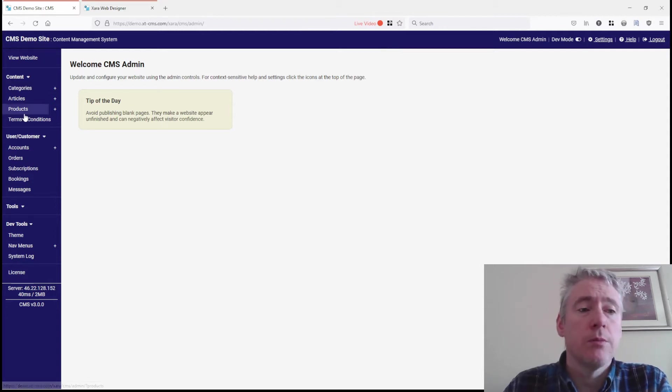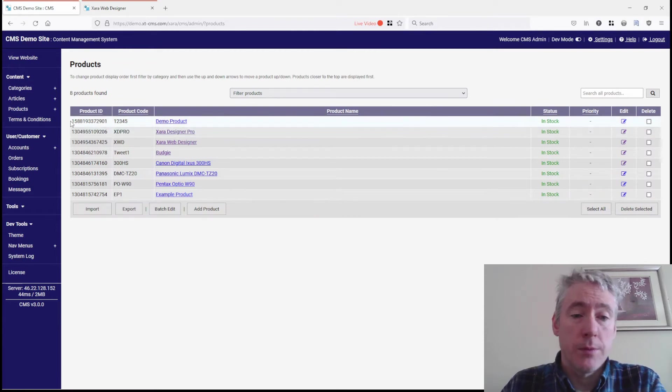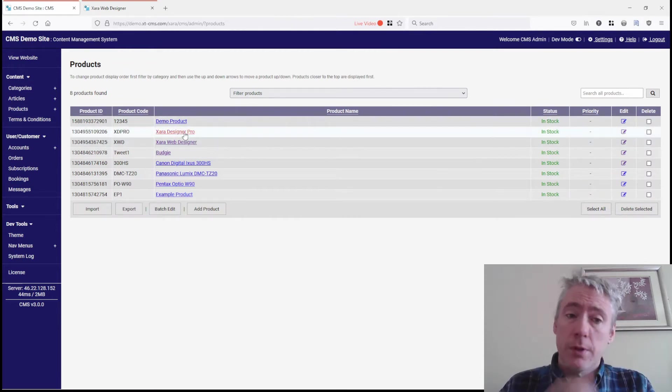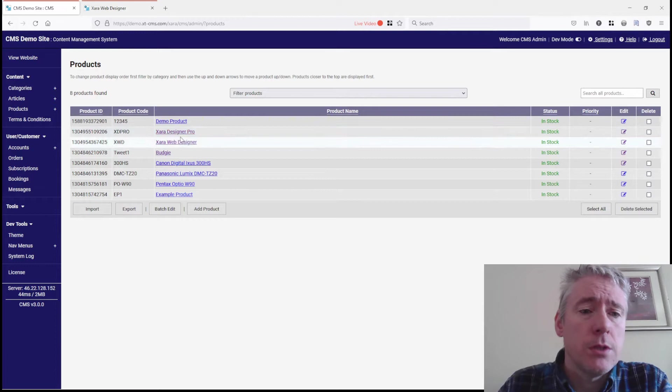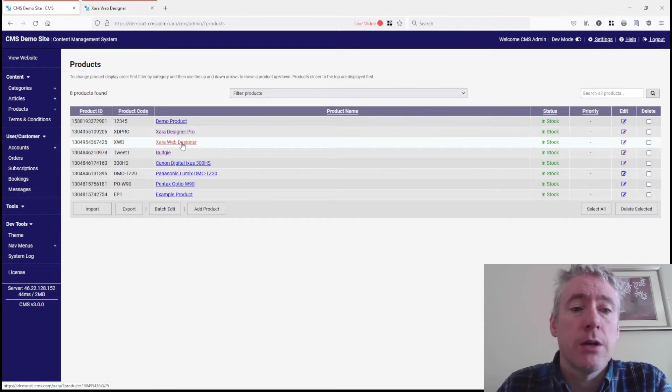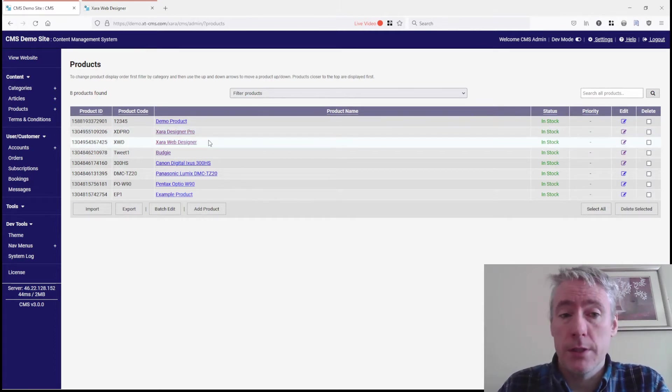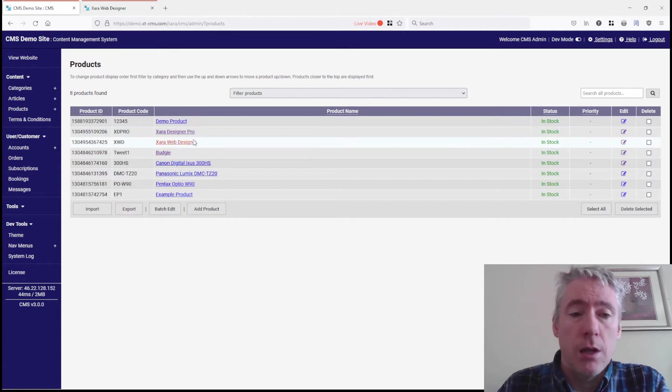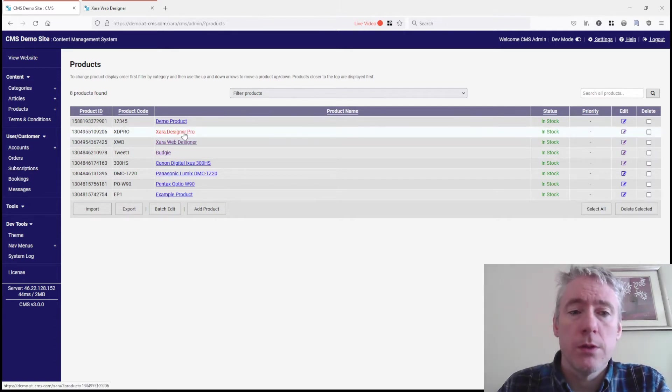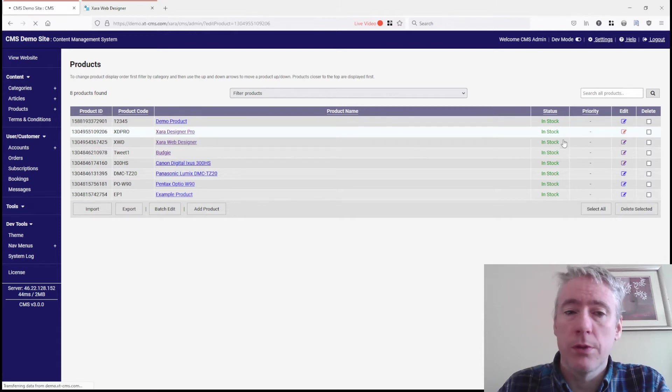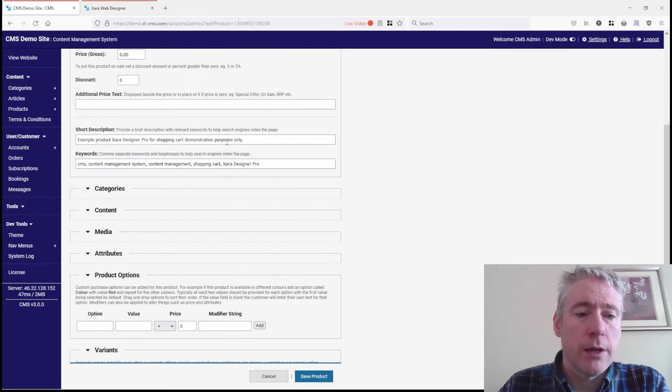If we click into products on the demo website, we have some example products. We'll use Zara Designer Pro and Zara Web Designer for this example because they're related. If we edit the Pro product and scroll down here...